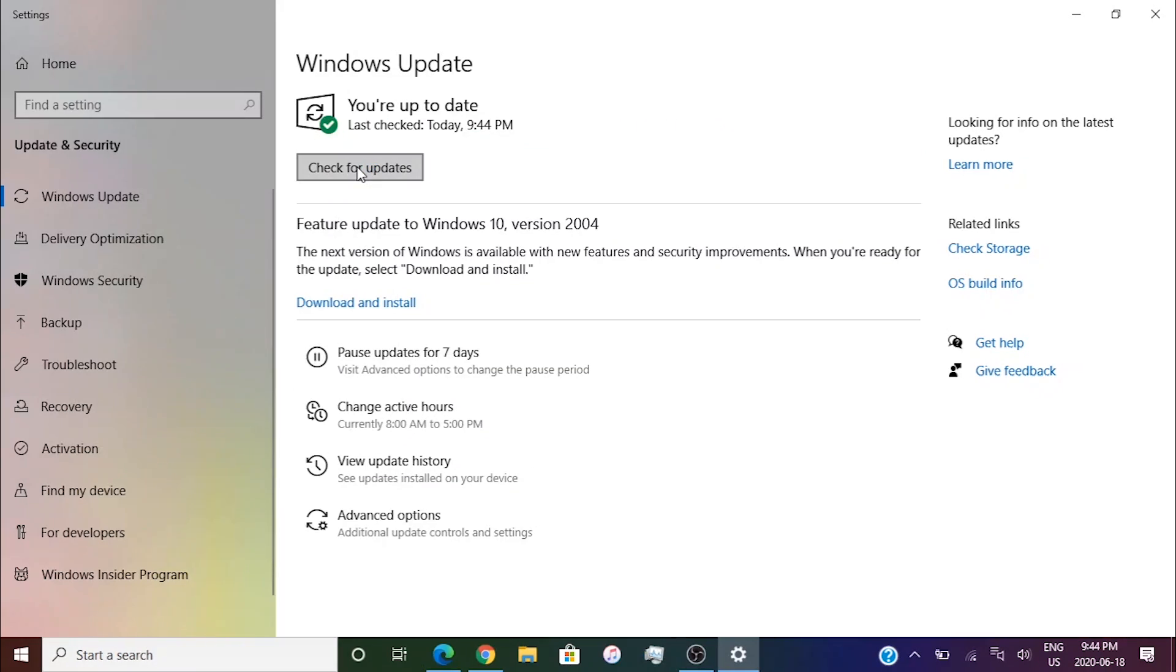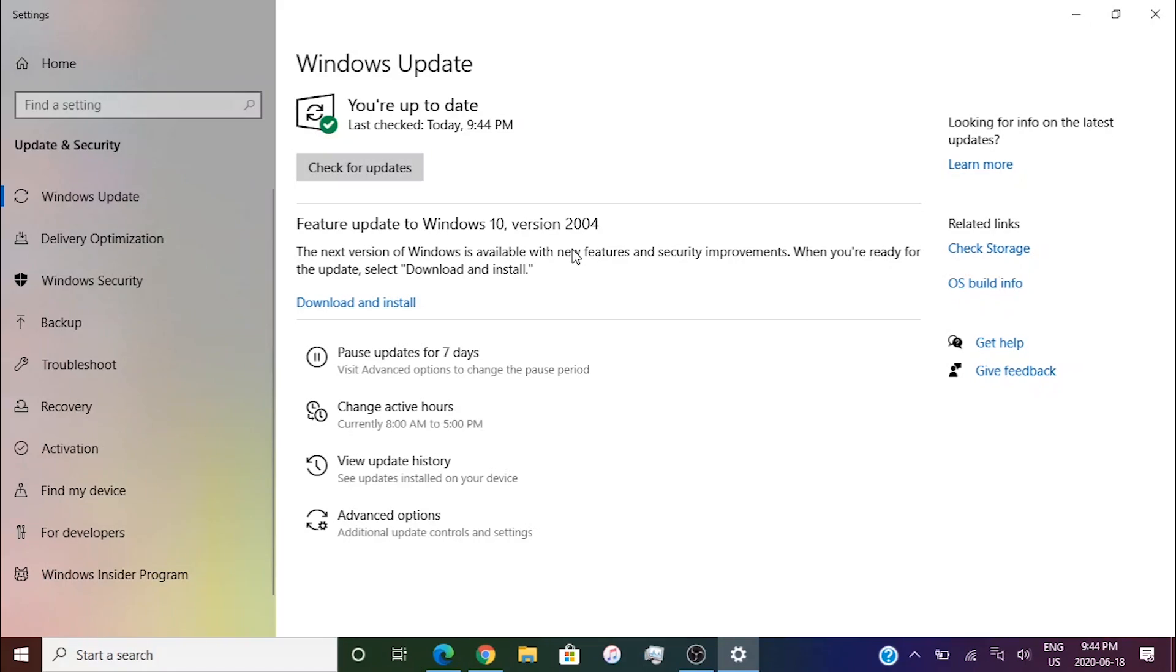So I'm all up to date and I do recommend everybody to get the version 2004. Just to make sure that you properly update to the latest version because it might be a bug with the software. Once you do update though you're going to go to GeForce Now and try it again.